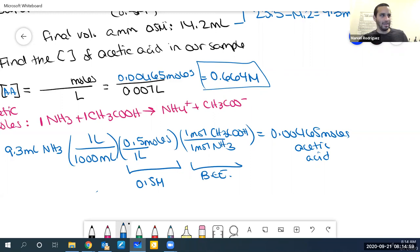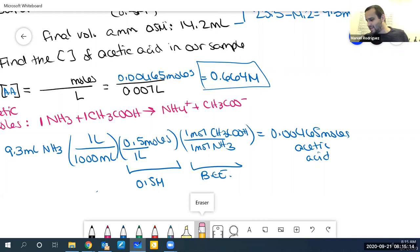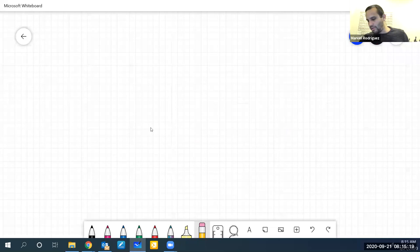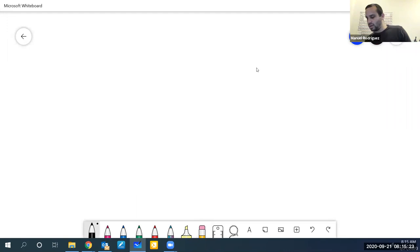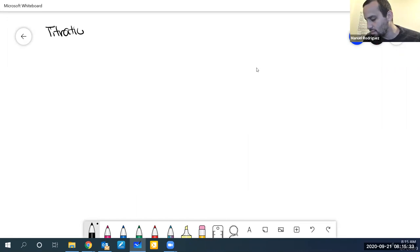Any questions about titrations? Okay. So that is titrations with an indicator — something you should know from Chemistry 141, since you do a titration with an indicator there. In Chemistry 142 we add titrations with a pH probe.